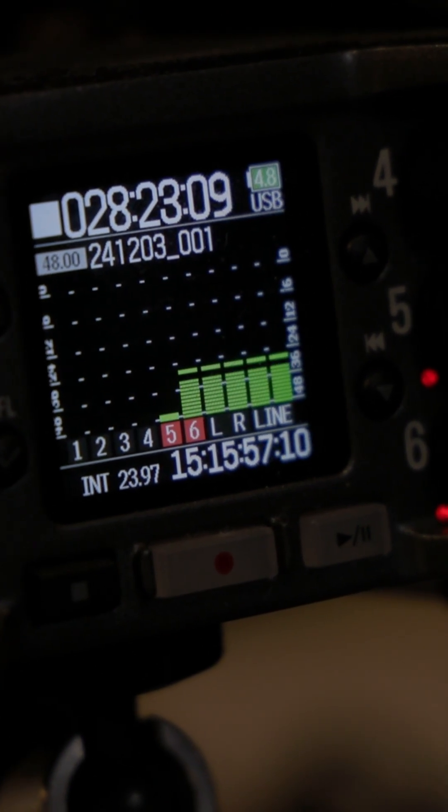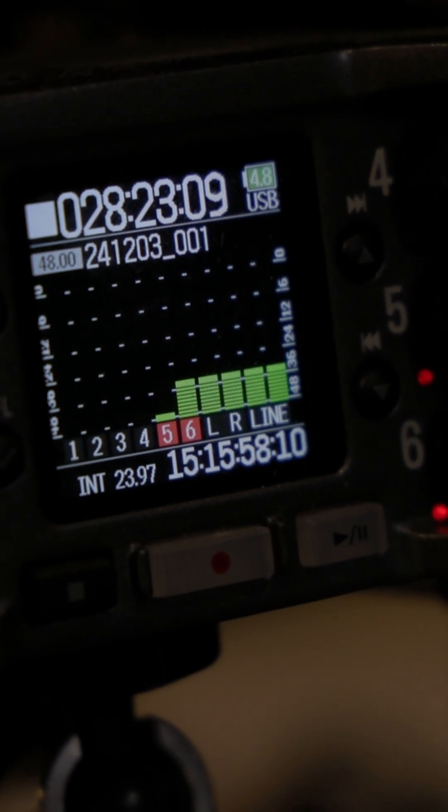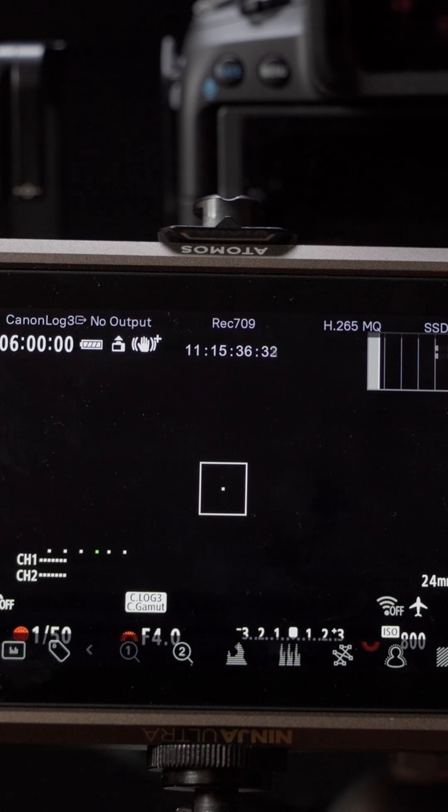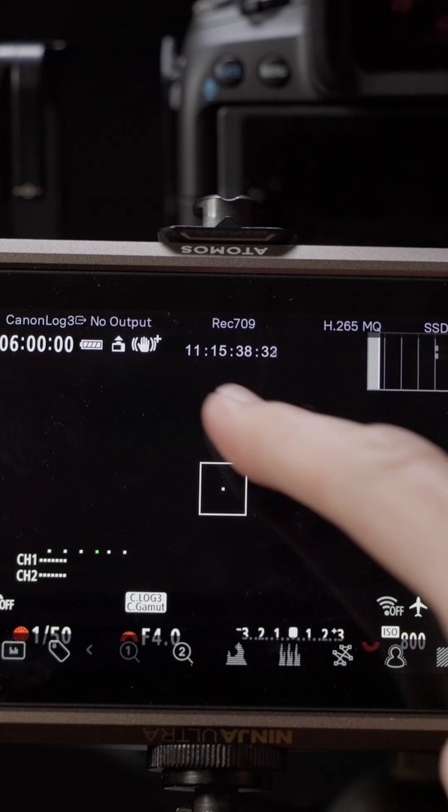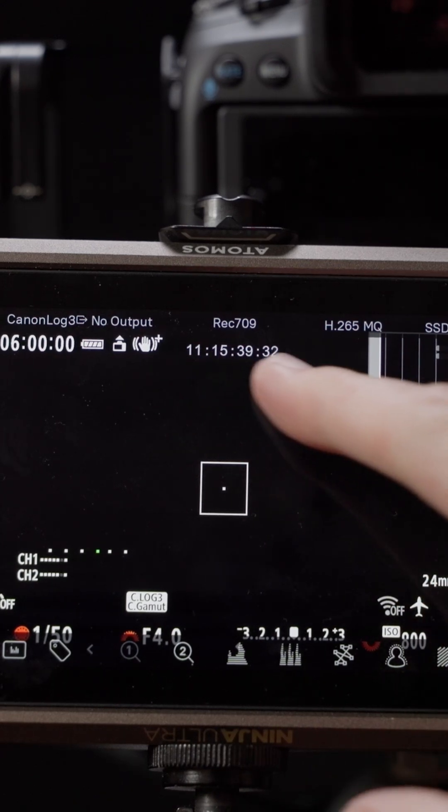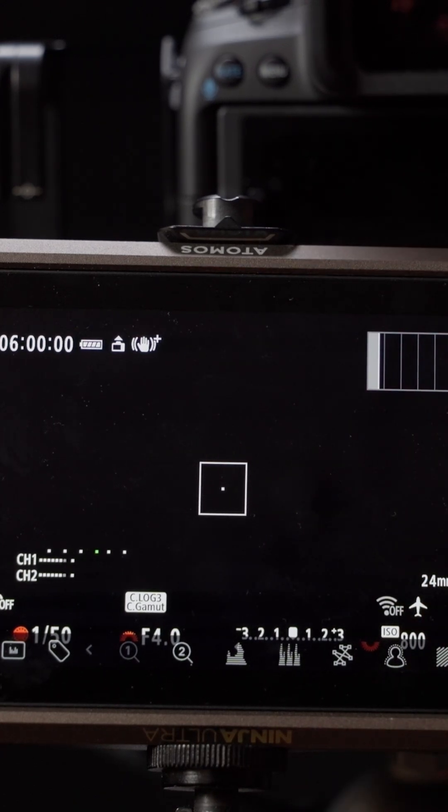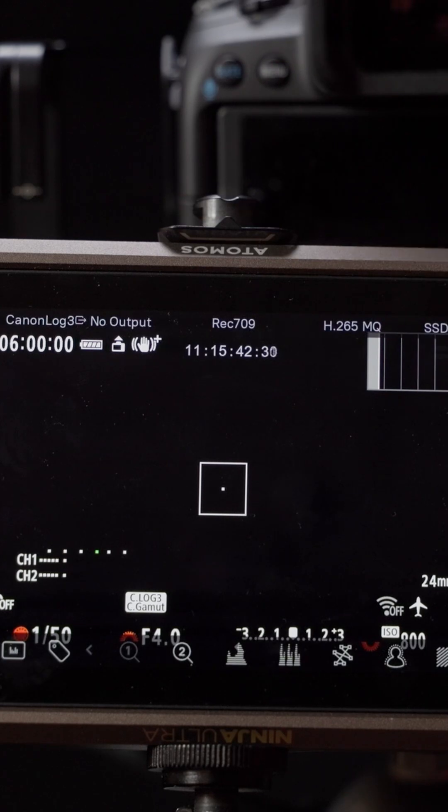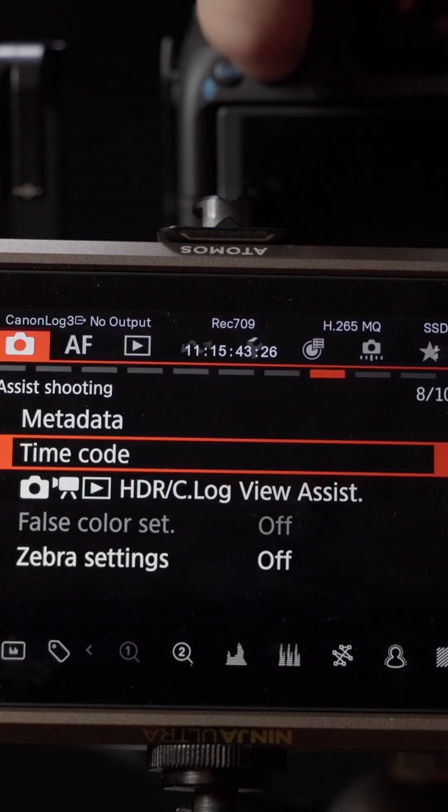As long as every camera and audio recorder in your setup has been set to use the same timecode mode, you'll end up with no problem syncing things in post.